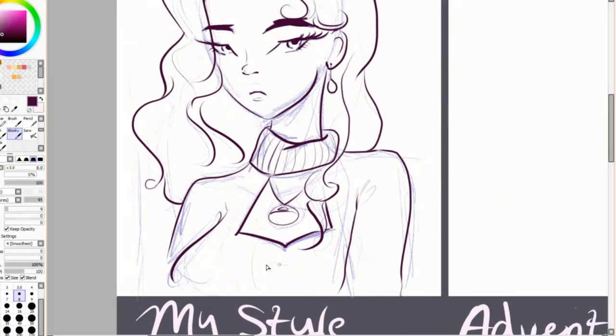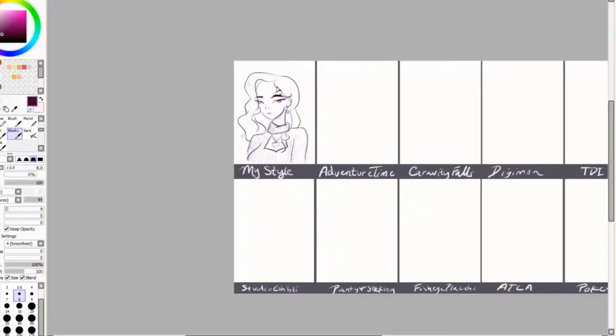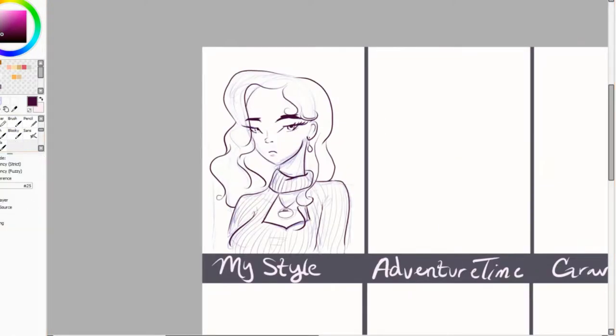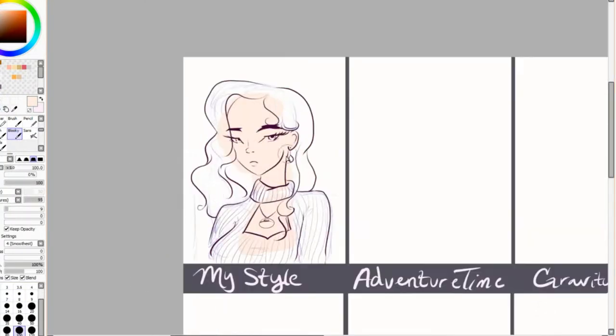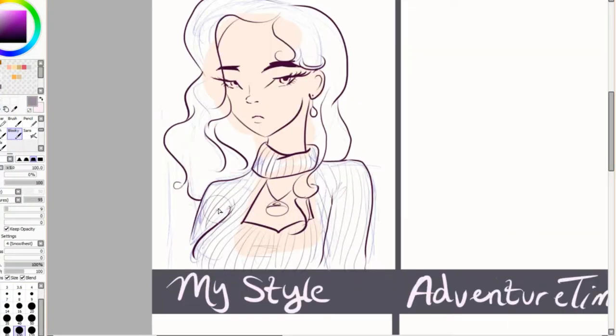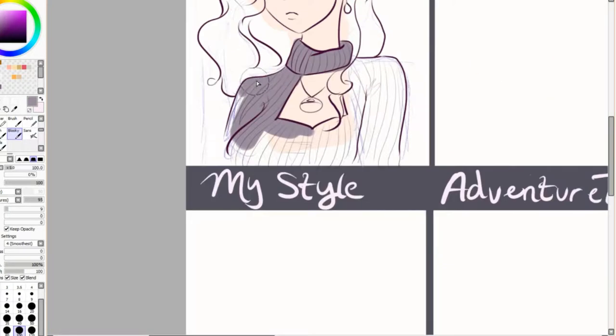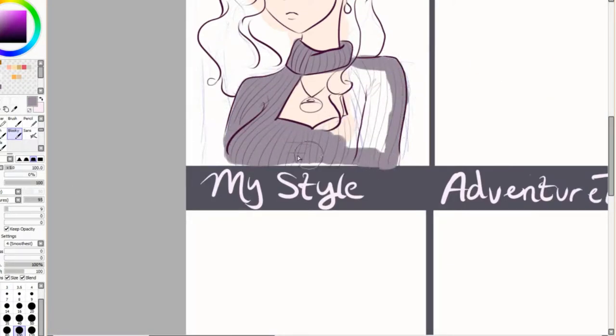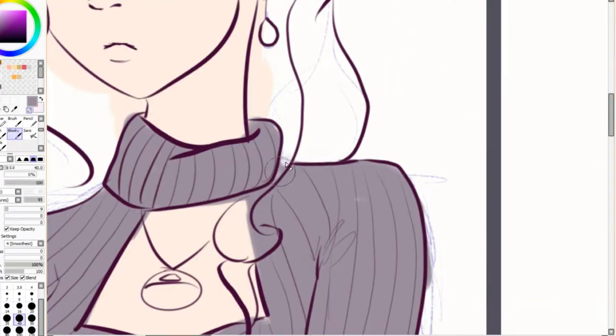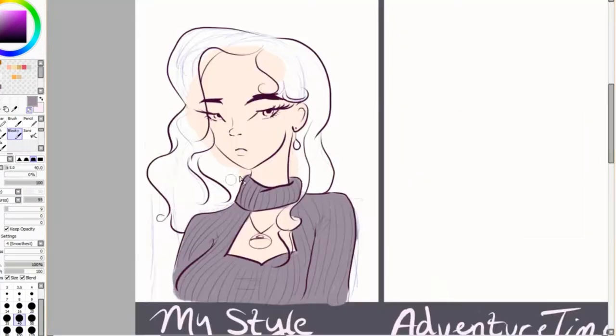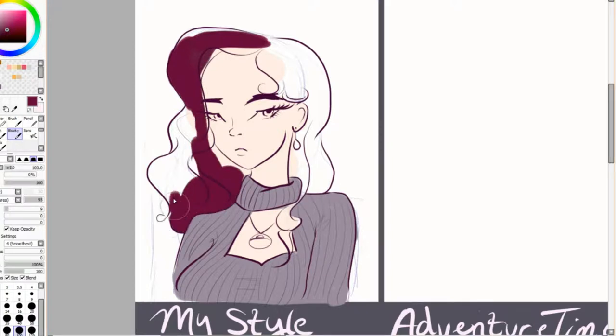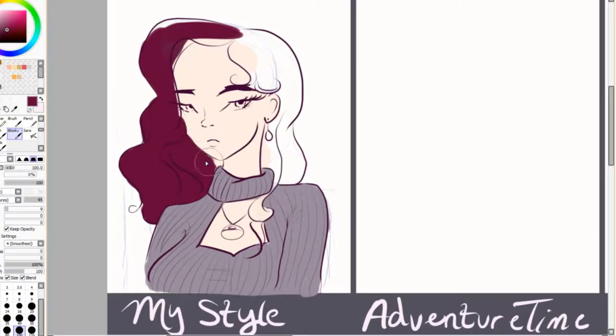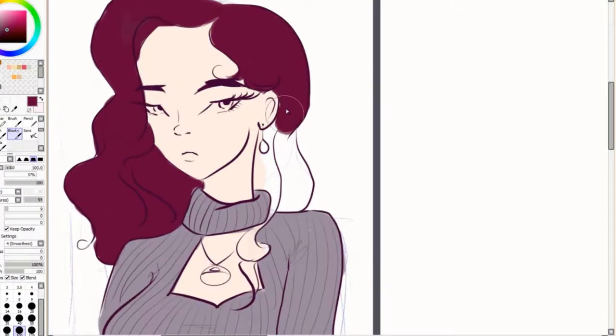Right now I'm showing you just my own style and this is just a character I came up with. I really like how she turned out. I think she looks very elegant and she reminds me of Asami from Legend of Korra a little bit. That was completely unintentional though.